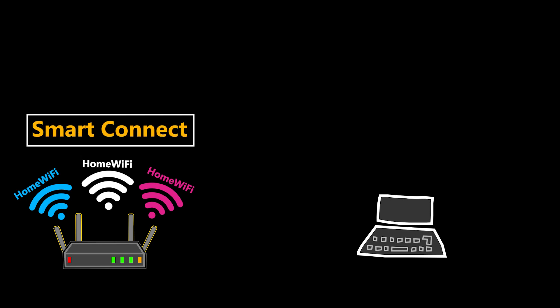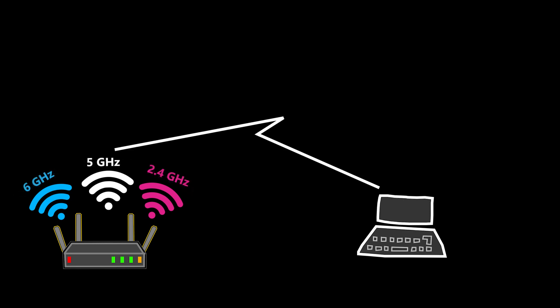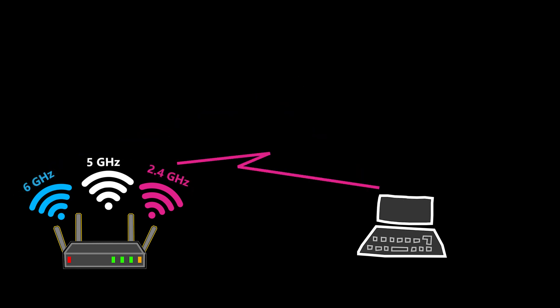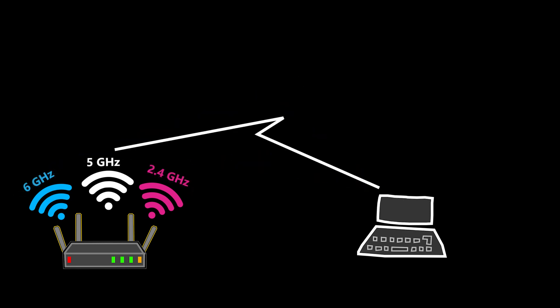This is called Smart Connect. And this way, when I connect my laptop or smartphone to the network, it will automatically decide which frequency band it should connect to.